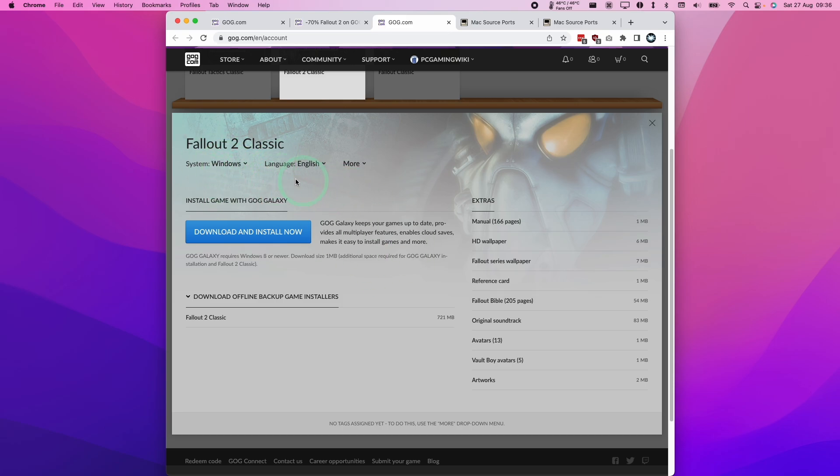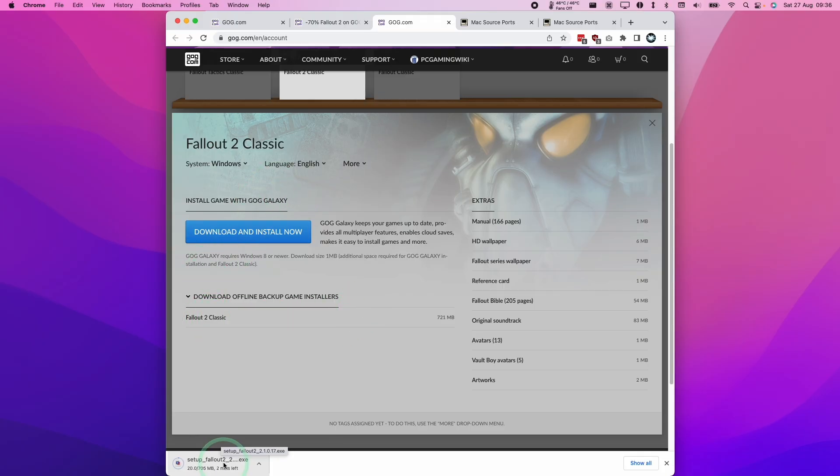I'm going to click on Fallout 2 Classic here and we can download setup_fallout_2_2.1.0.17.exe.